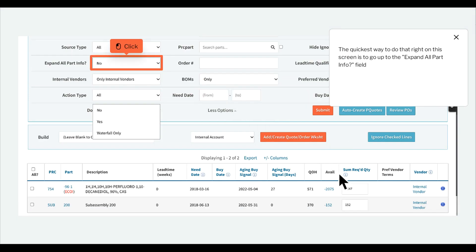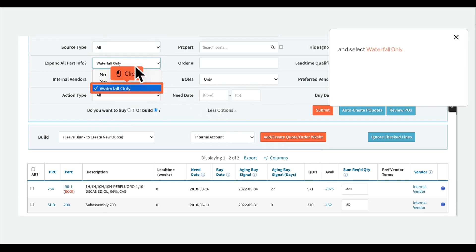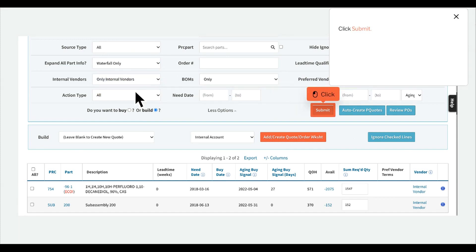The quickest way to do that right on this screen is to go up to the Expand All Part Info field and select Waterfall Only, then click Submit.